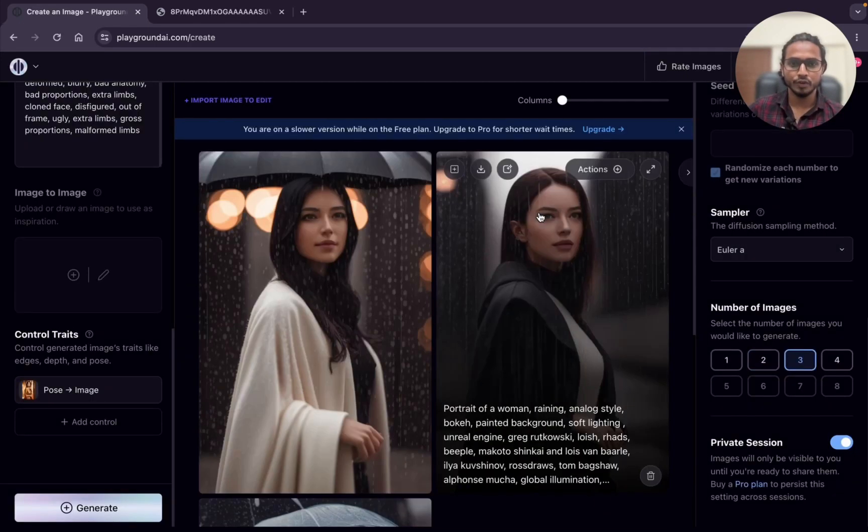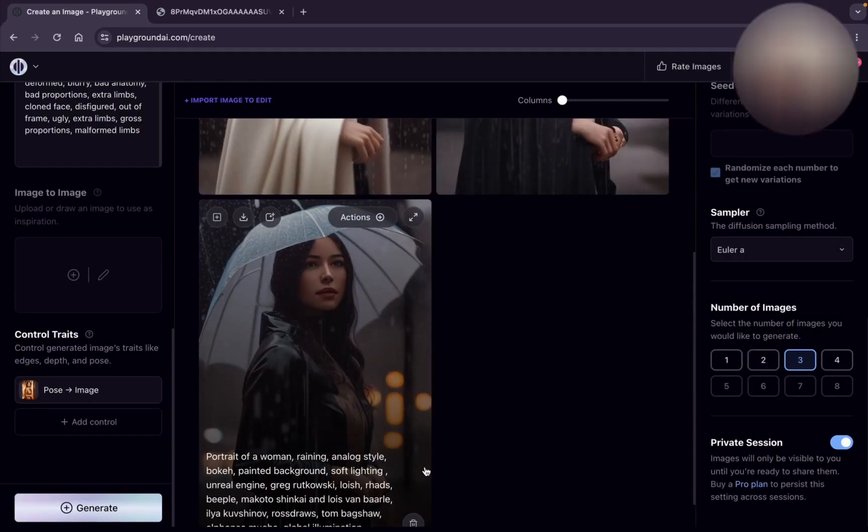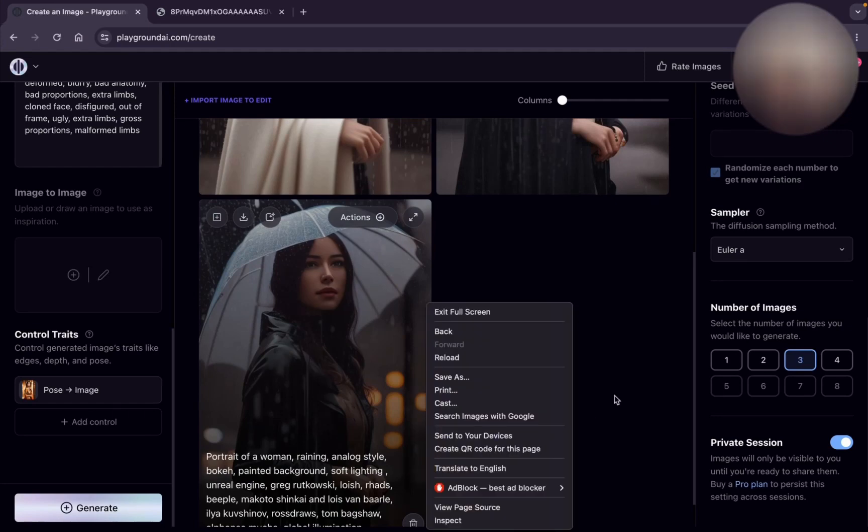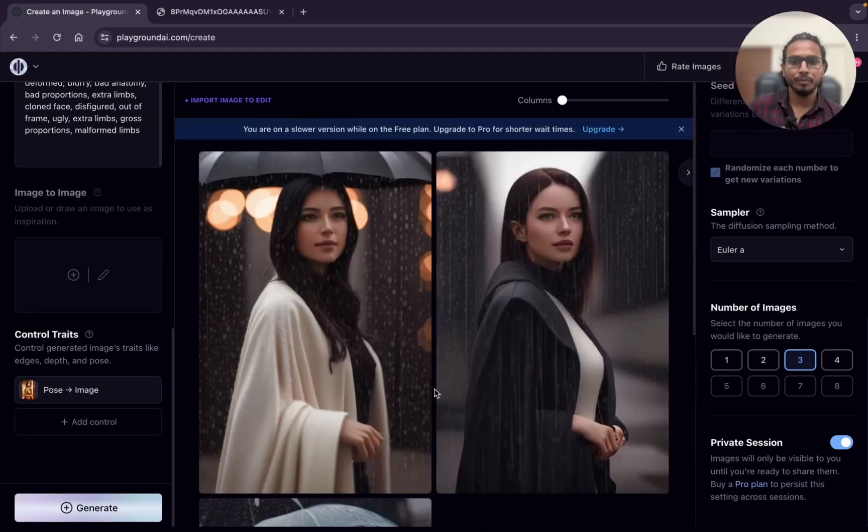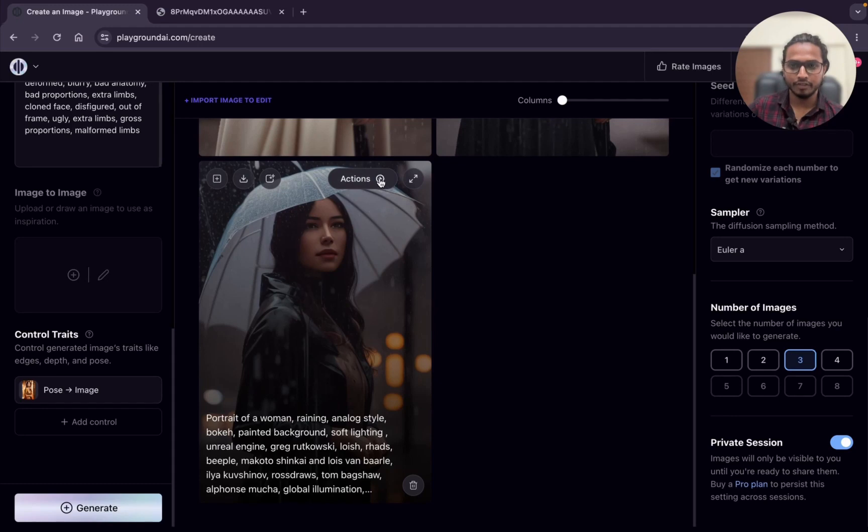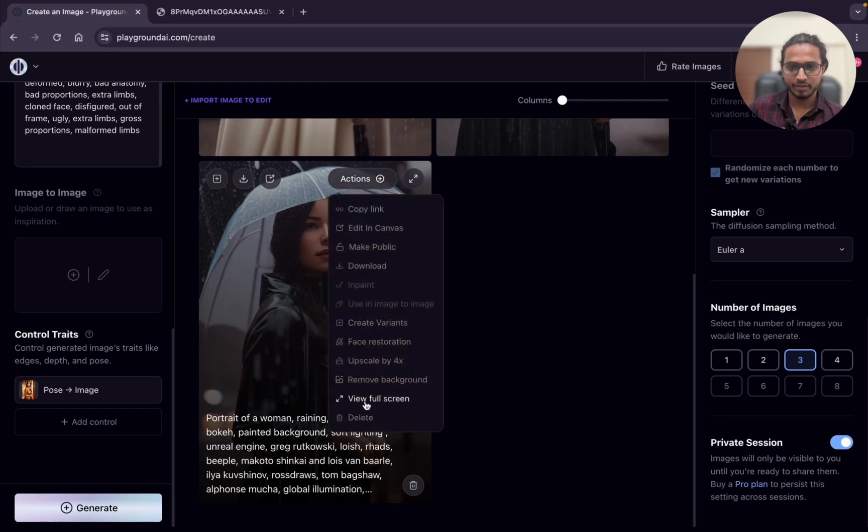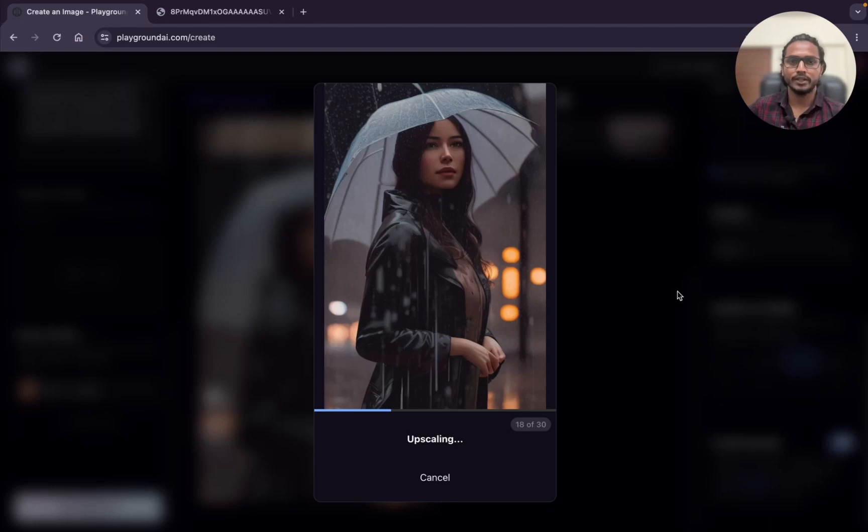The quality is not very good, but here it's copying the pose. You can make changes in the prompt to make it better. If you like this image, you can make it better. Just click on actions and we can do the upscale by 4x and this will make this image better.